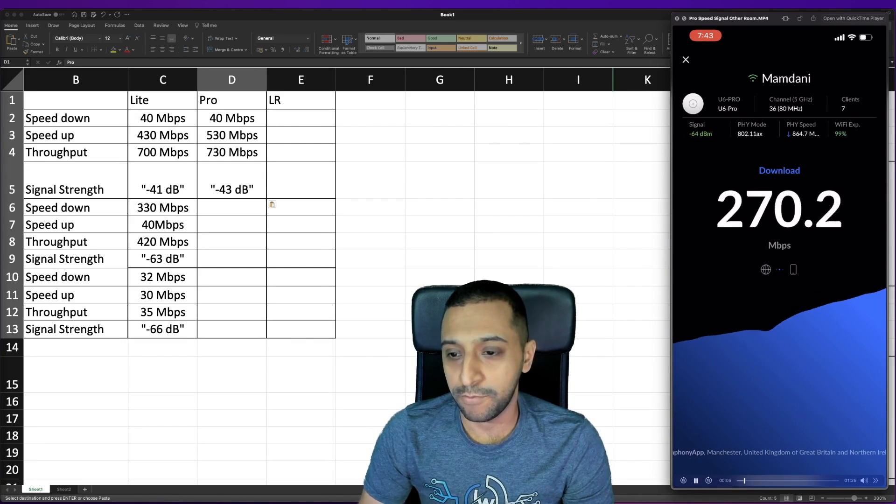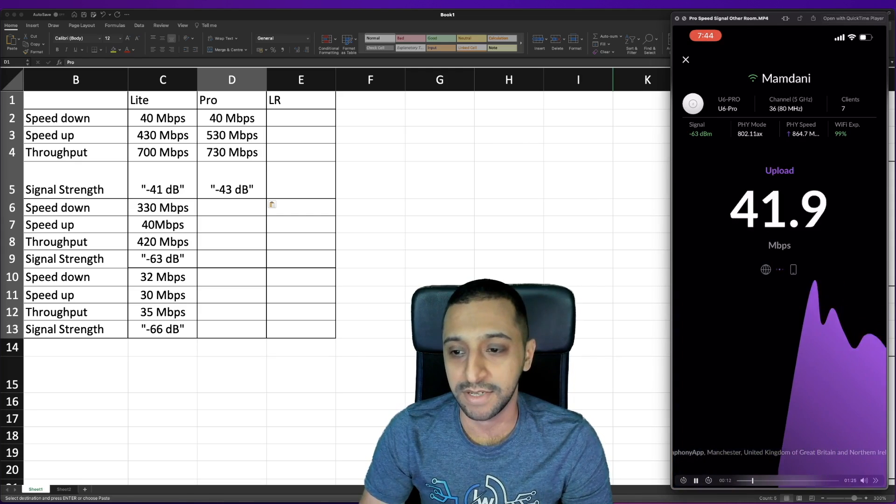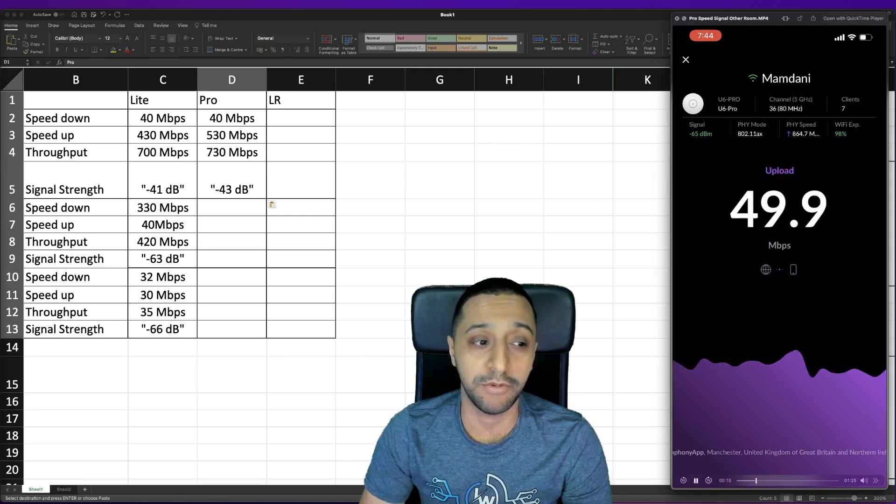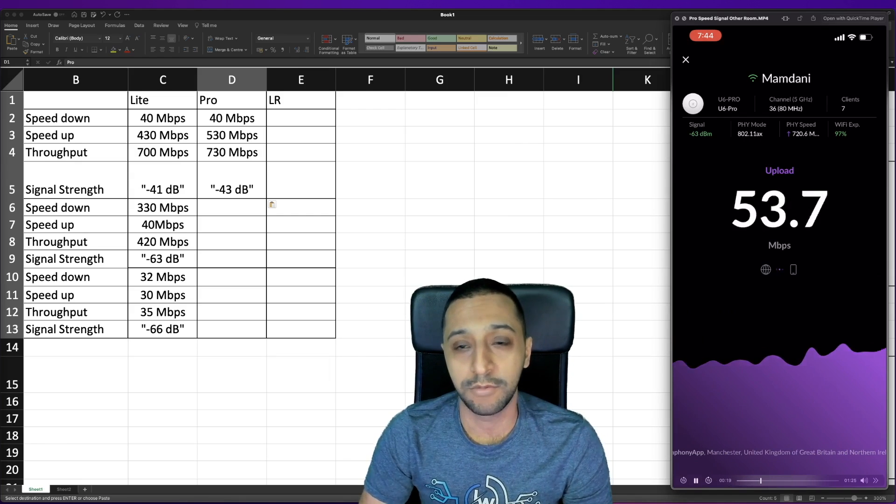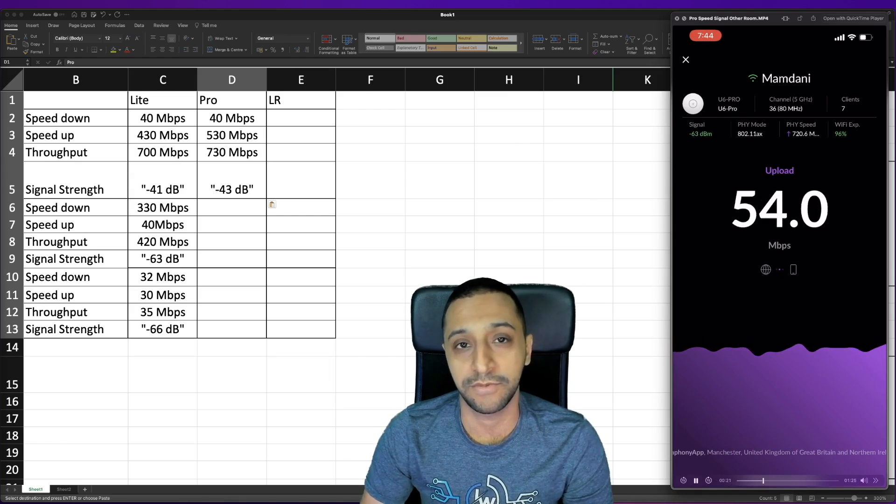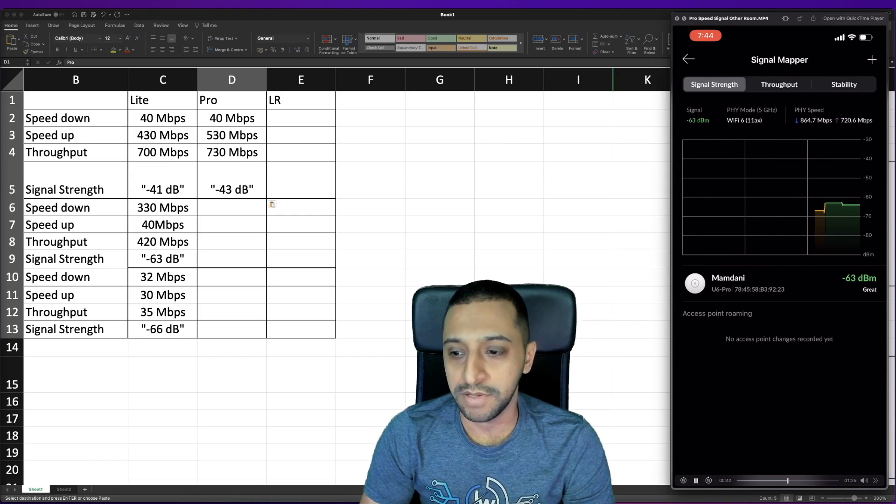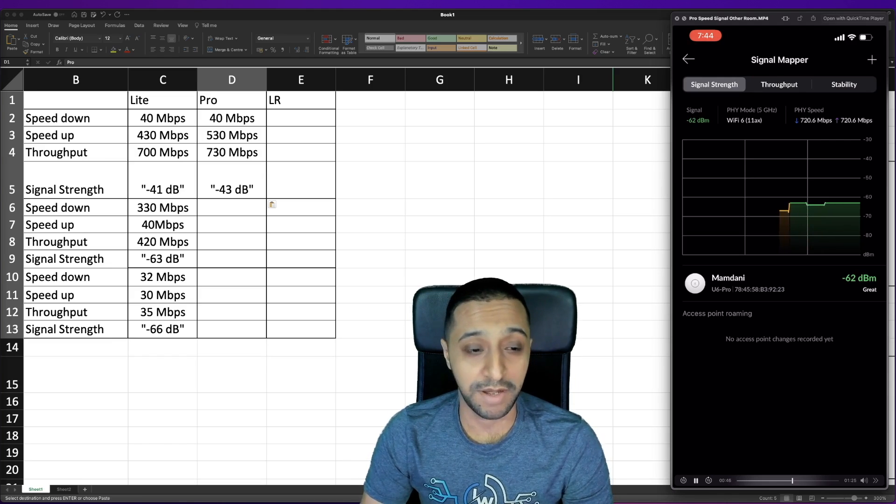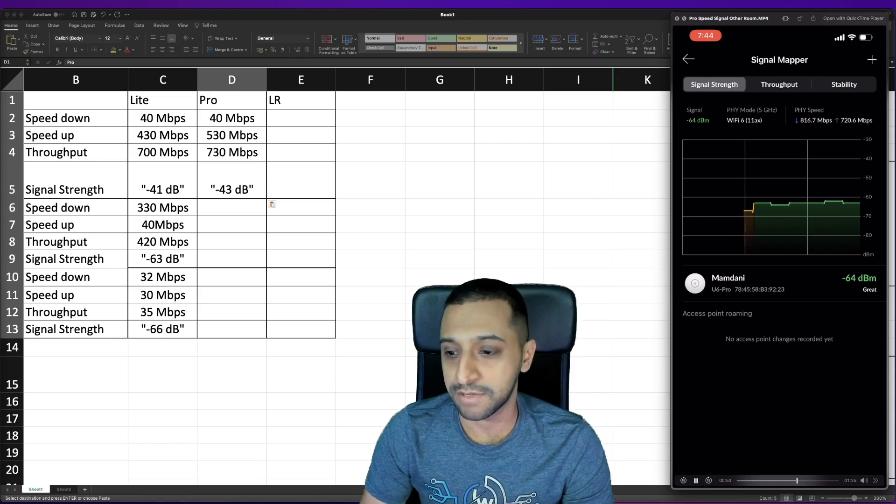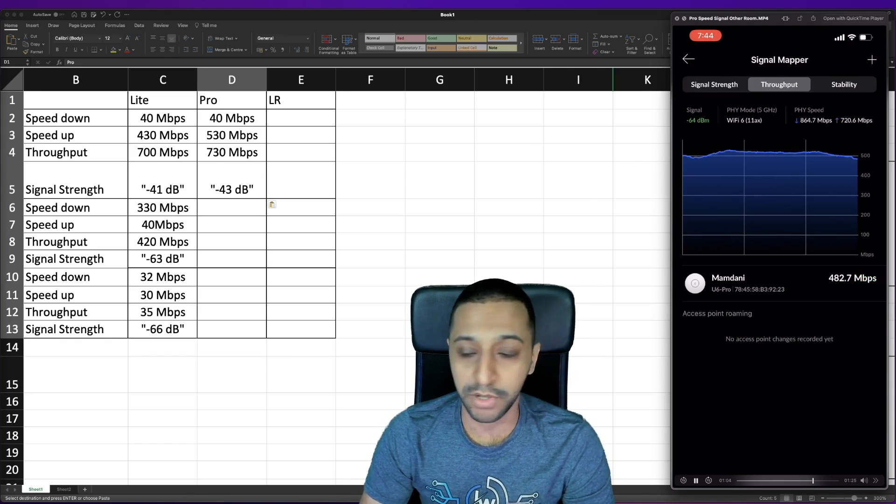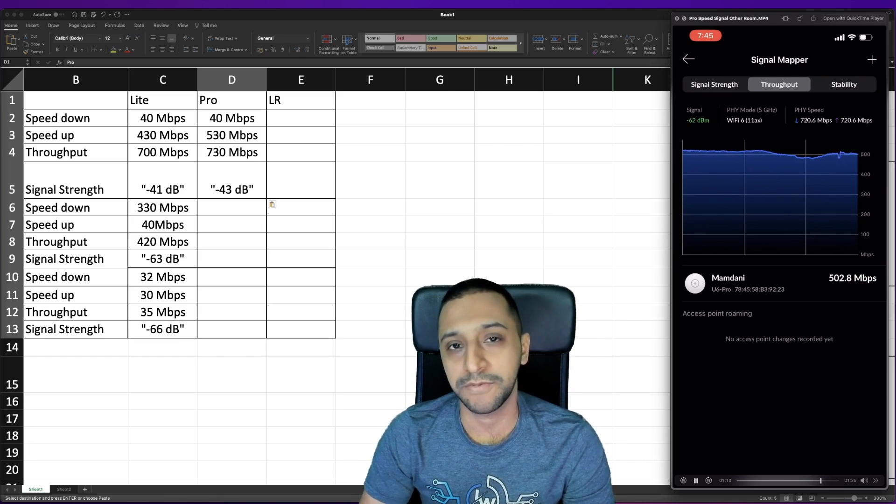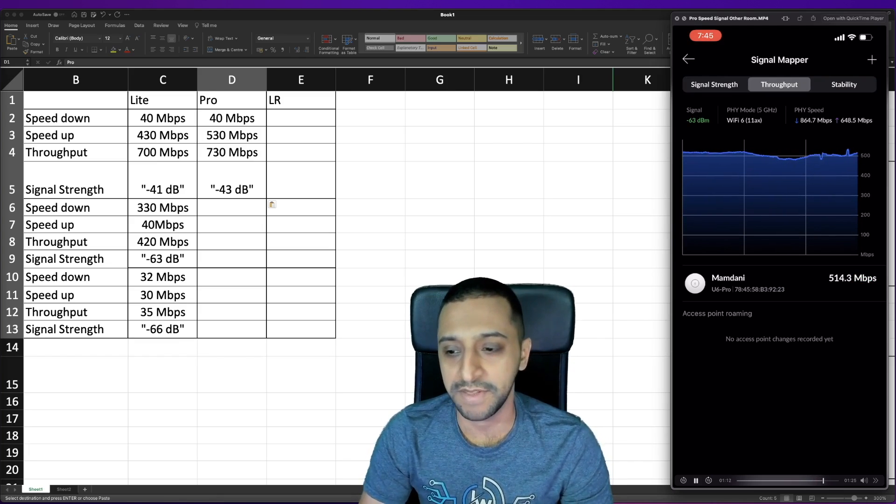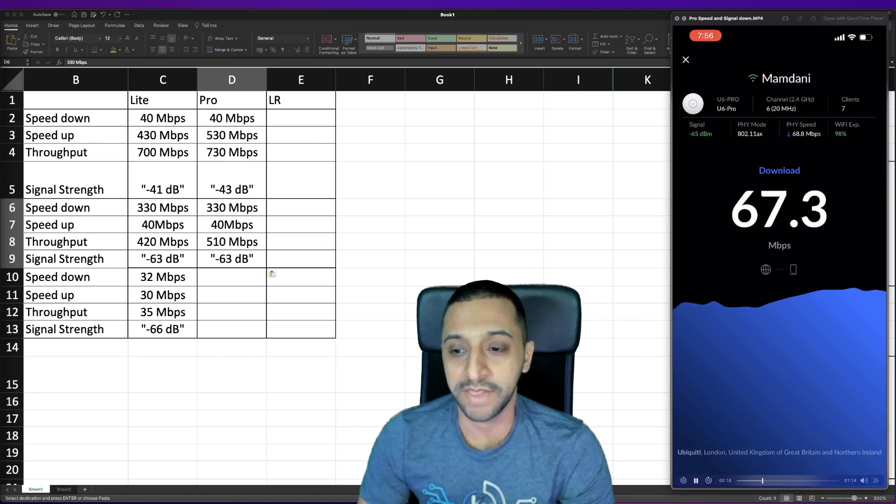The speed in the other room we're climbing to about 330 megabits per second and the upload again 40. Bear in mind I've kept these all as default apart from the channel width which I've changed on the 5 gigahertz range from 40 to 80. Let's take a look at the signal mapper so we're at minus 63 to 64 which is in line with where we are with the Light version. In terms of throughput we're getting around 500 to 510 megabits per second.